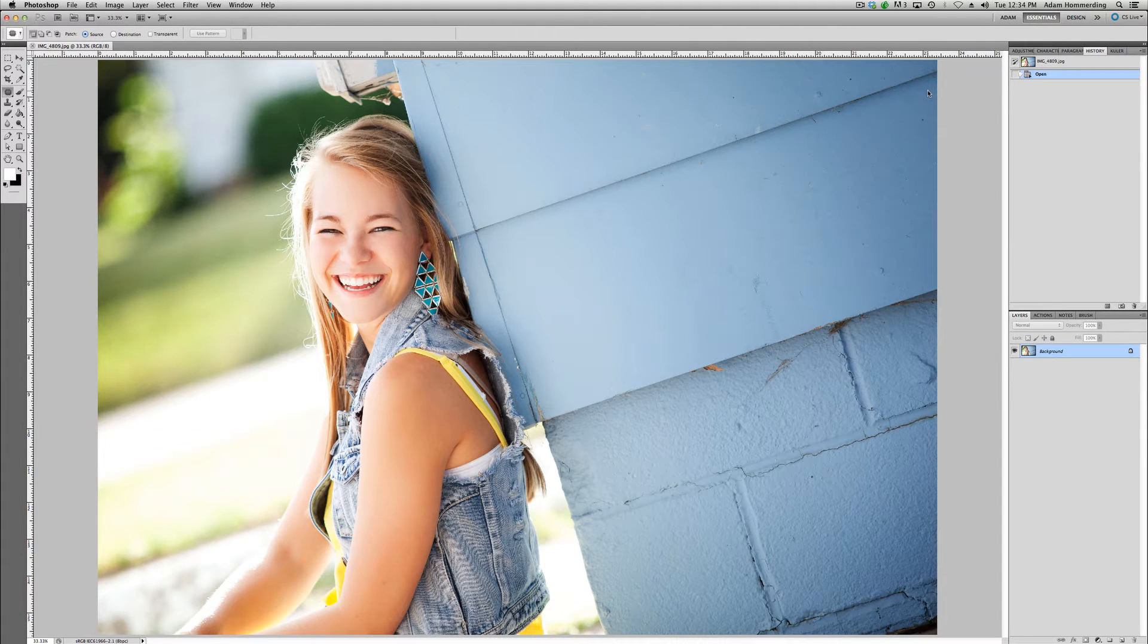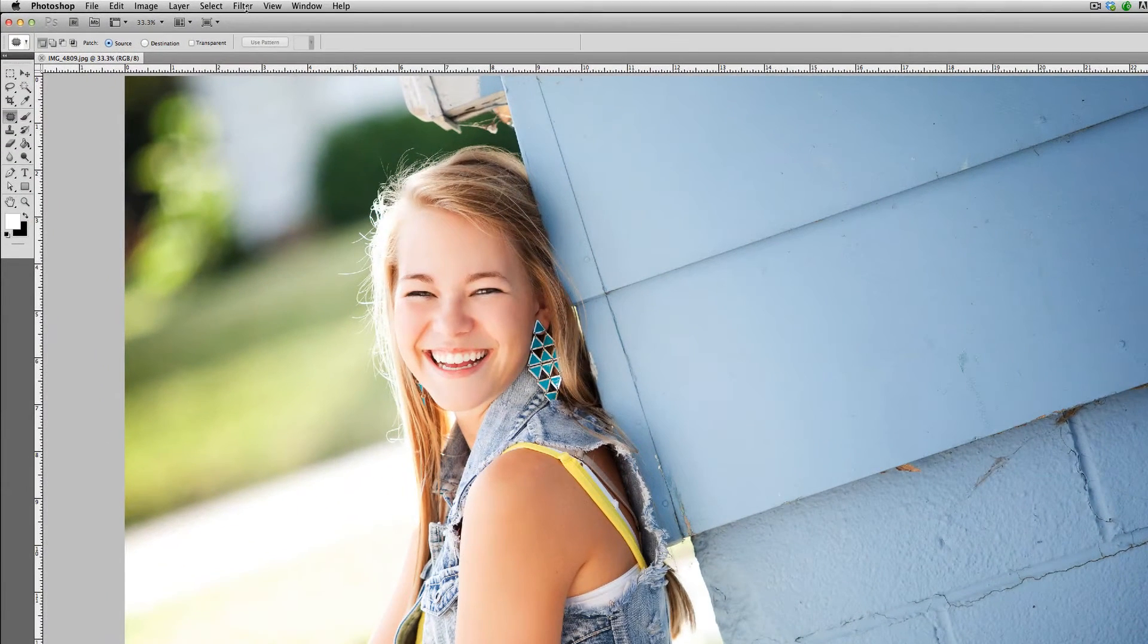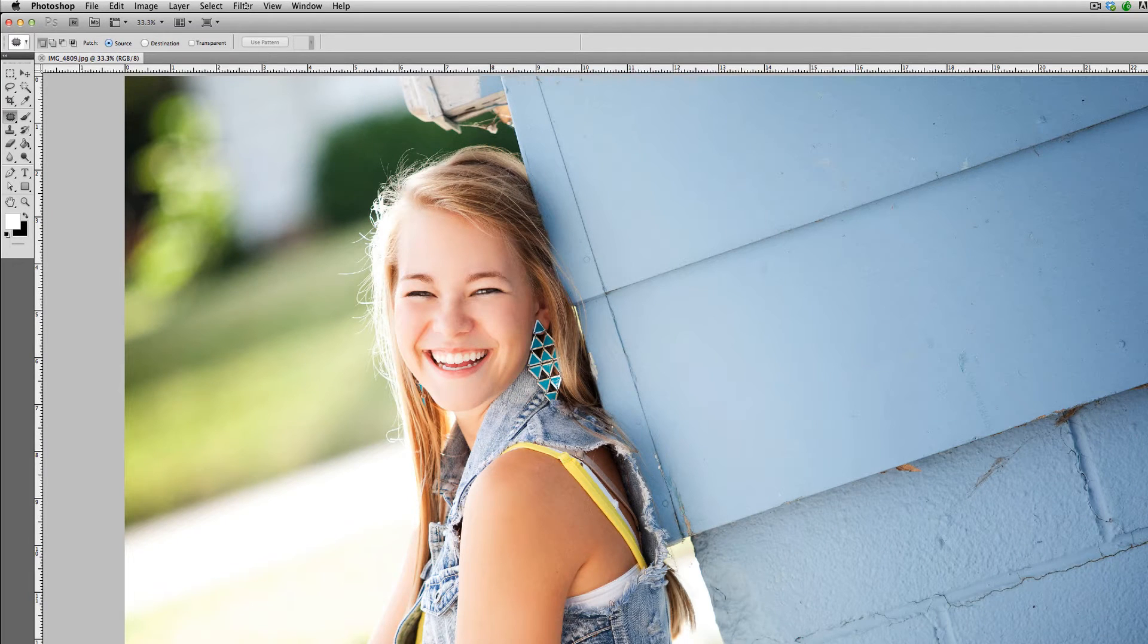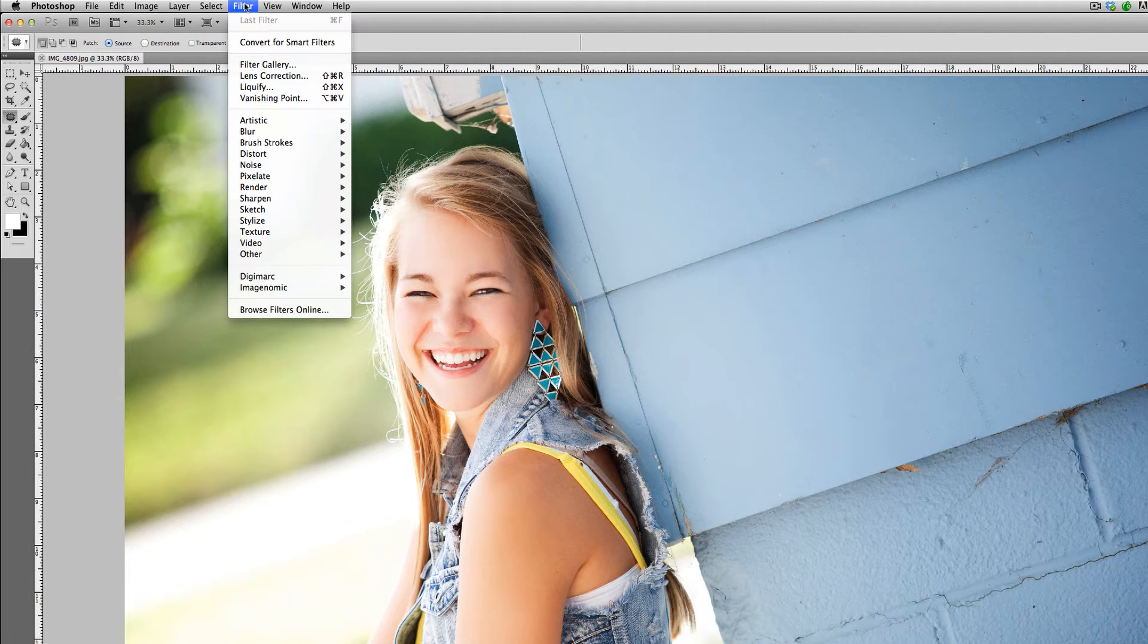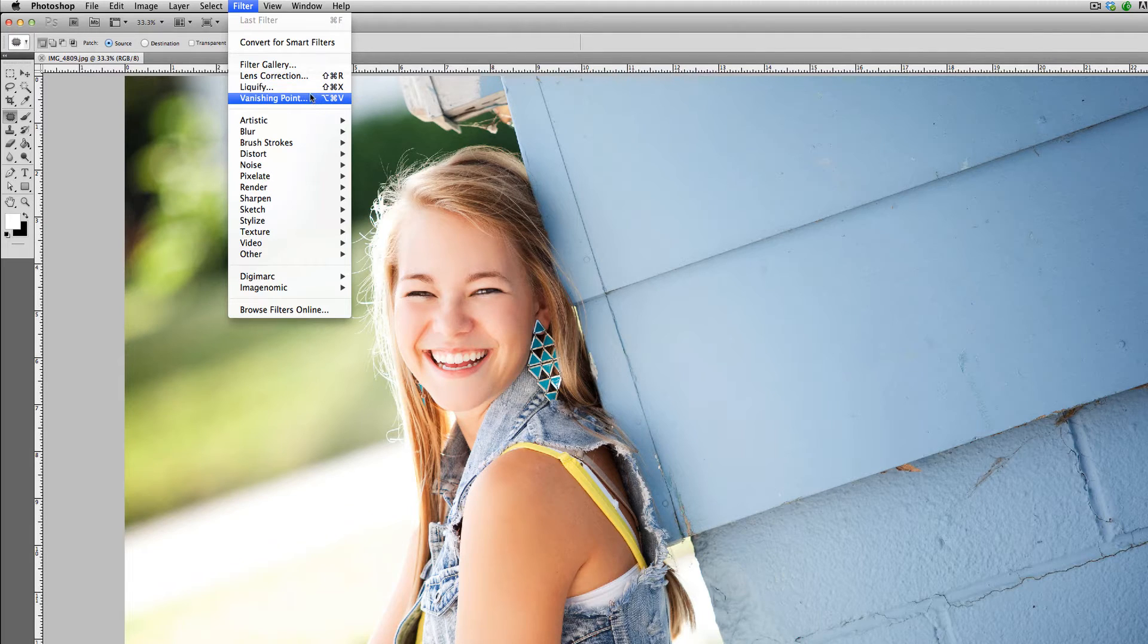So to get started, we need to go into the liquify tool itself. It can be accessed by going up to filter and liquify. It's in this first set of options here, second from the bottom.